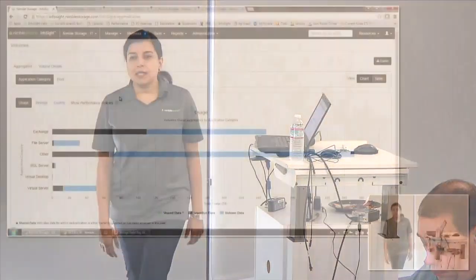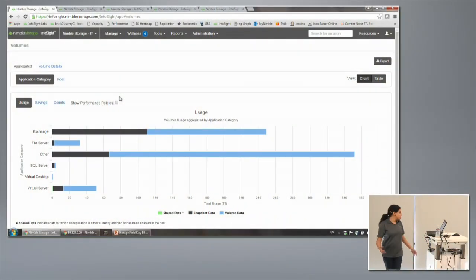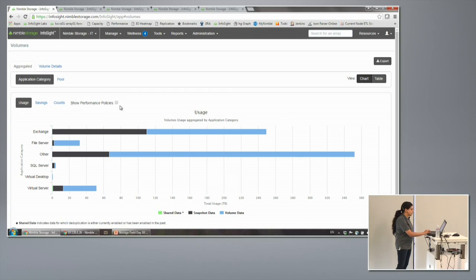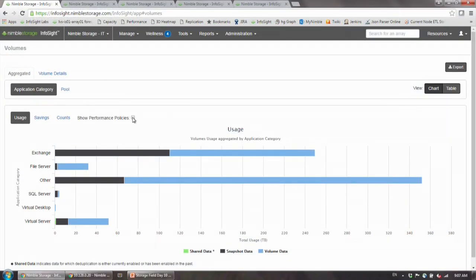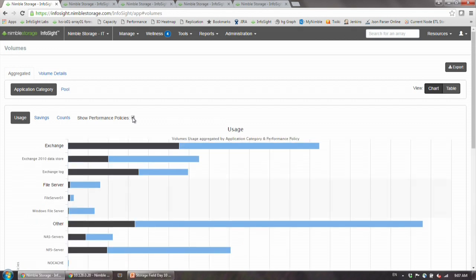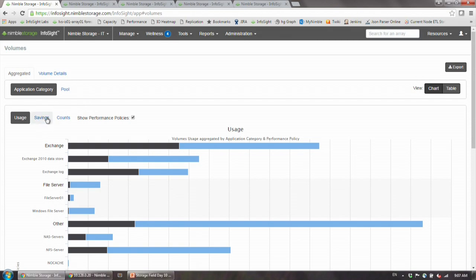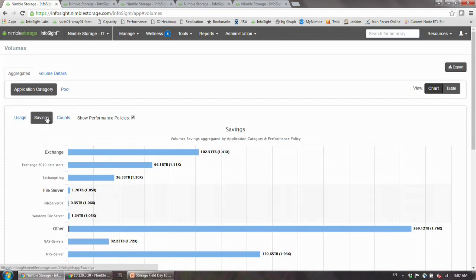This is across all the sites. You may want to see more details from here. For example, this admin wants to know what's underneath that Exchange, because an application is made out of multiple volumes, not just a single volume, even though we're able to show it as a single entity. You can see more detail. You can see that your Exchange is actually made up of your data store and your Exchange log, which is the best way to actually provision since they both have very different characteristics. You can also see savings.